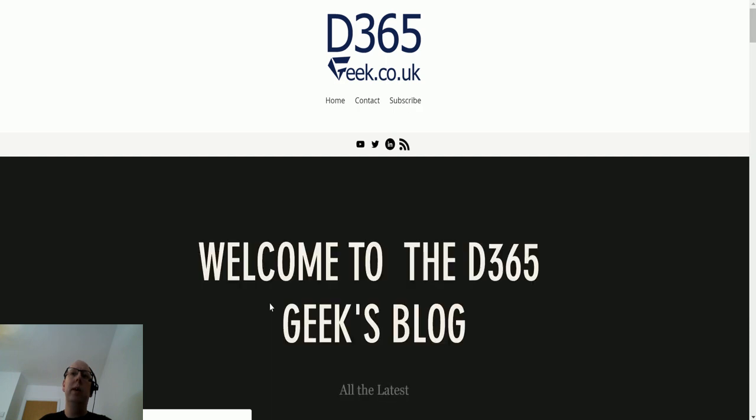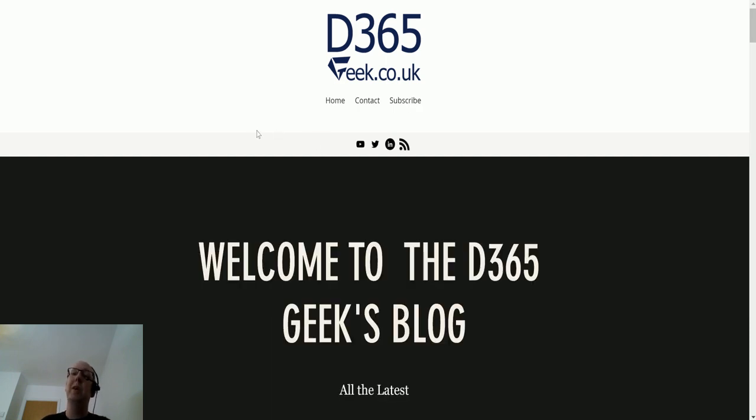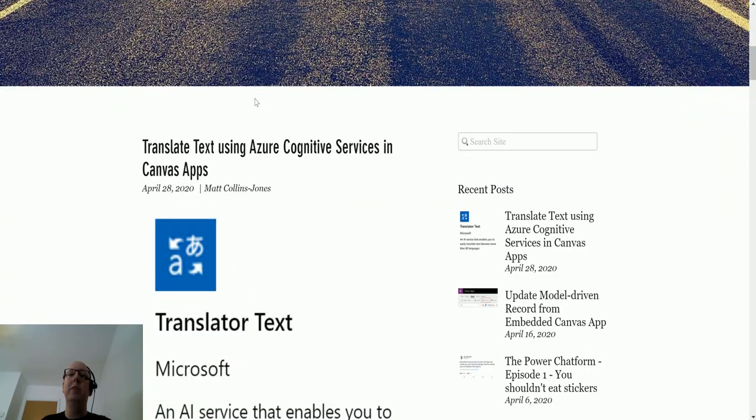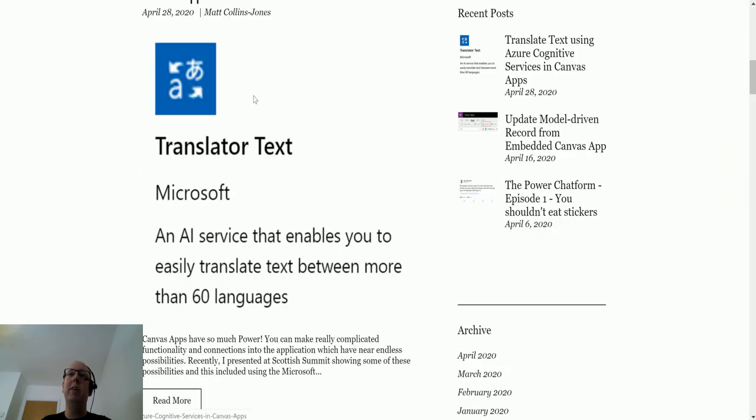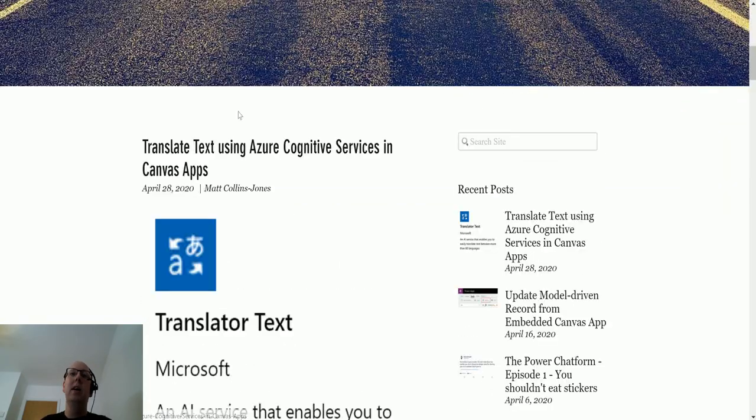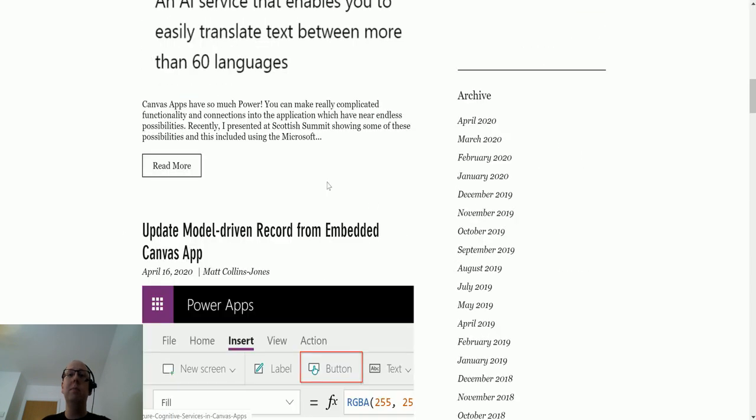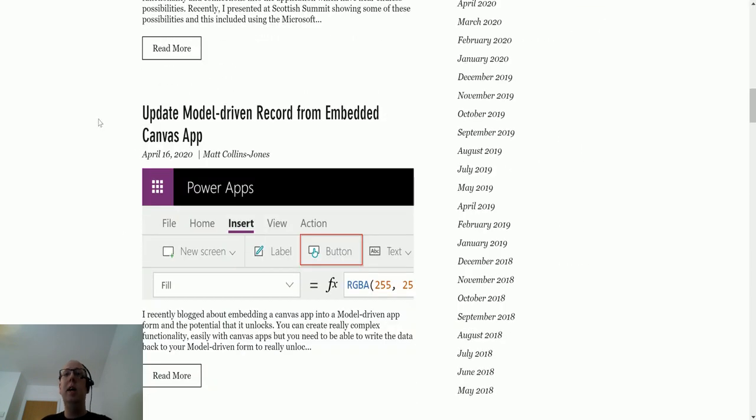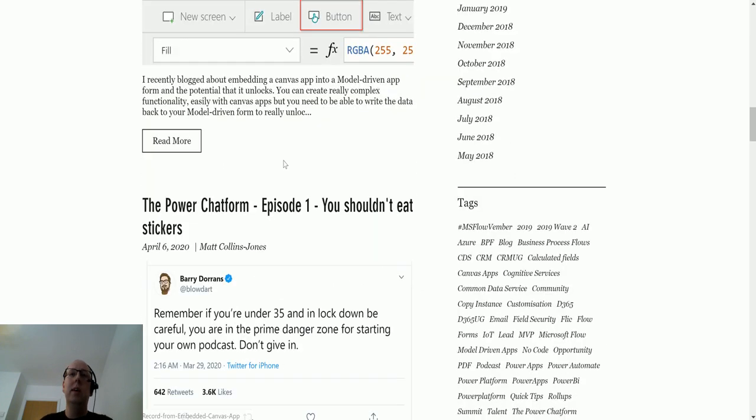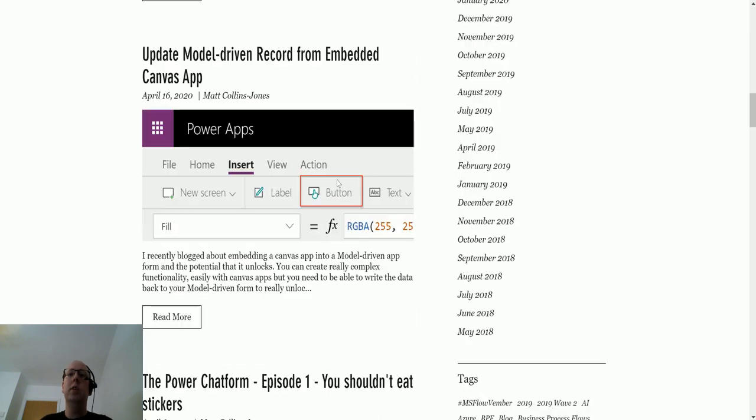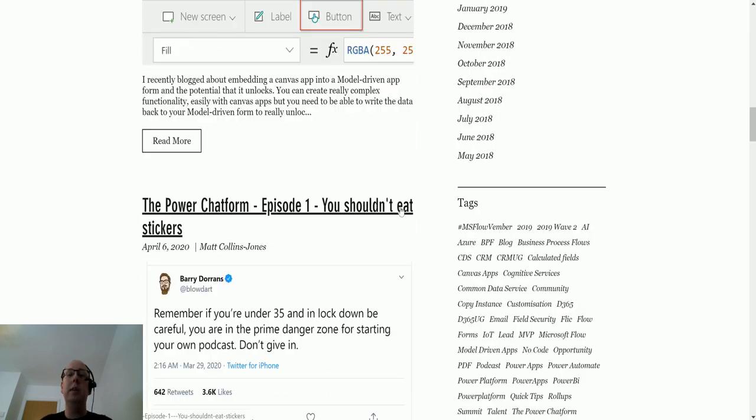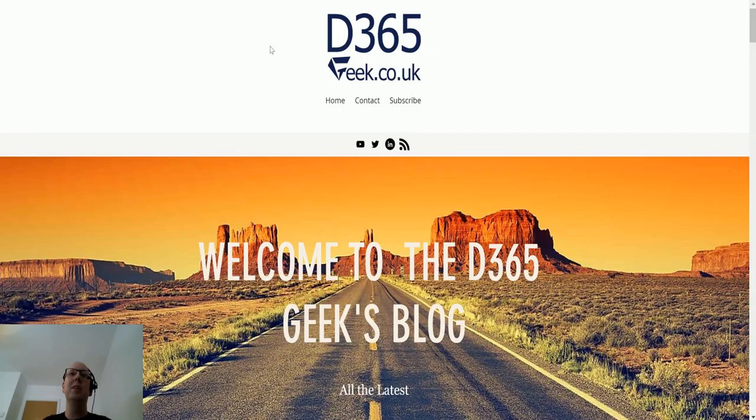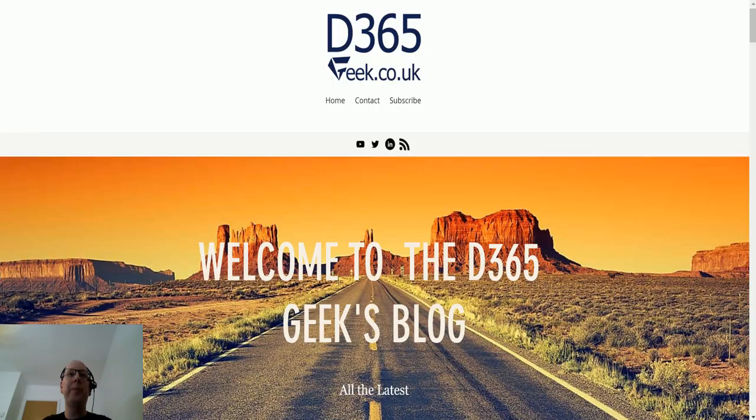If you didn't realize I had a blog, I do have a blog. I put a bunch of stuff on here about various things - my latest article was on translating text using Azure cognitive services and canvas apps, embedding canvas apps into model-driven apps, that sort of thing. And if you didn't know I have a podcast, you can come here and check out all those details. That's enough shameless promotion.